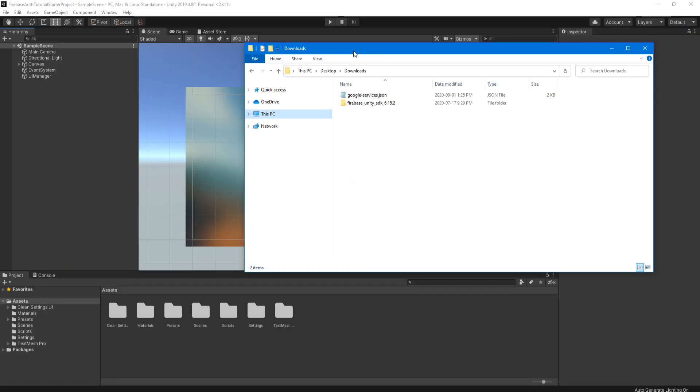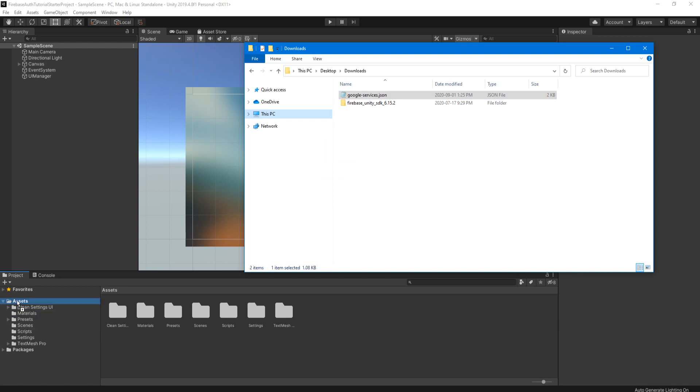Now you're going to have to go to wherever those two files were downloaded to, most likely your downloads folder. And let's drag in the Google services dot JSON to our assets folder inside Unity.